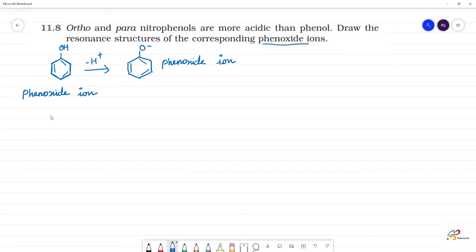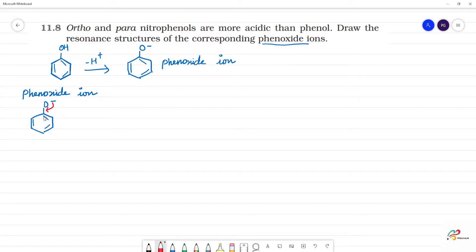The phenoxide ion — these are the resonance structures. Here is O minus. Here is a double bond. The first step is O minus, and this O minus shifts. Now there is a double bond shift. The electron shifts, and now we can see the resonance structures.